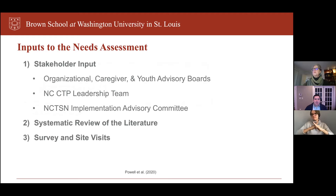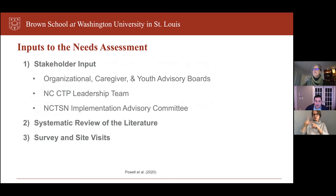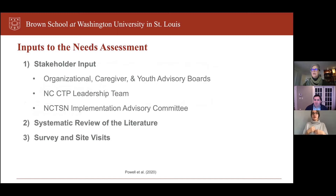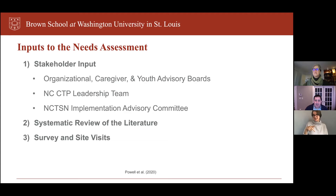In terms of inputs to our needs assessment, we had multiple ways of assessing barriers and facilitators while engaging a variety of stakeholders. The first form of stakeholder input came through an organizational advisory board comprised of clinicians and organizational leaders similar to those who would use COASTIS. We also engaged caregiver and youth advisory boards to understand from families and youth what the challenges are in implementing and sustaining TF-CBT. We also engaged the NCTP leadership team and the National Child Traumatic Stress Network implementation advisory committee.